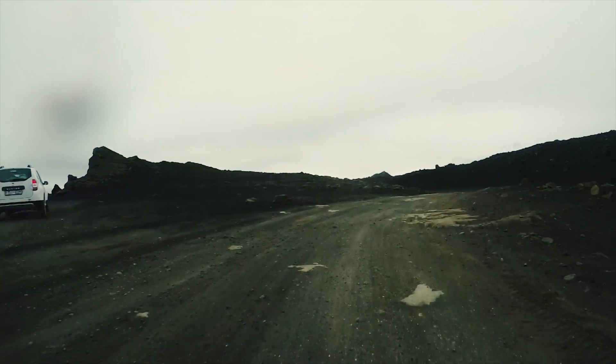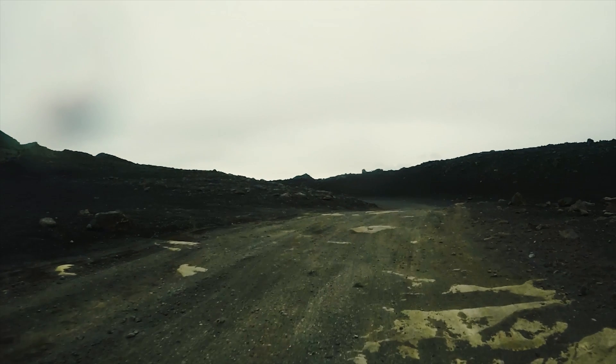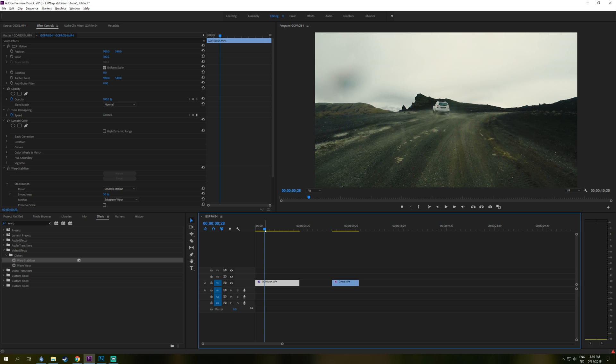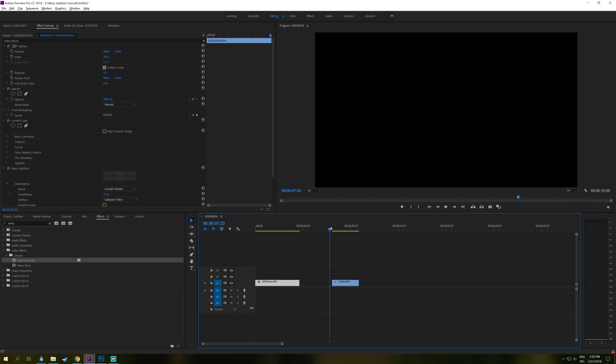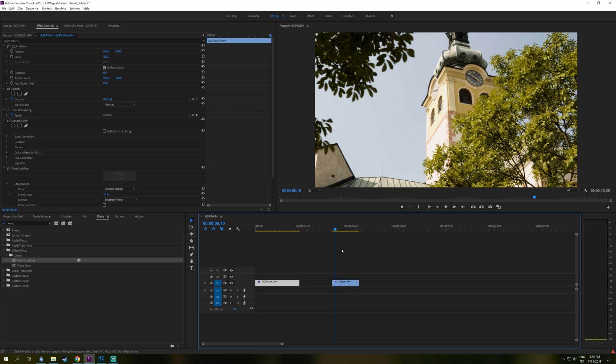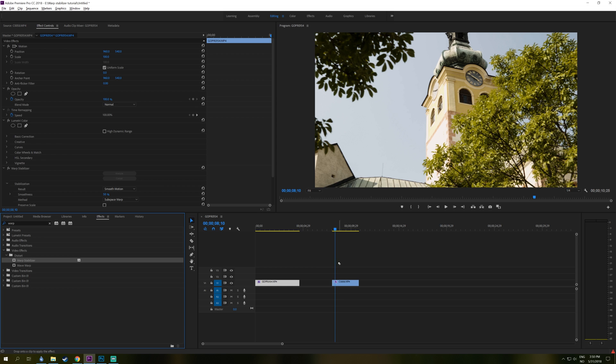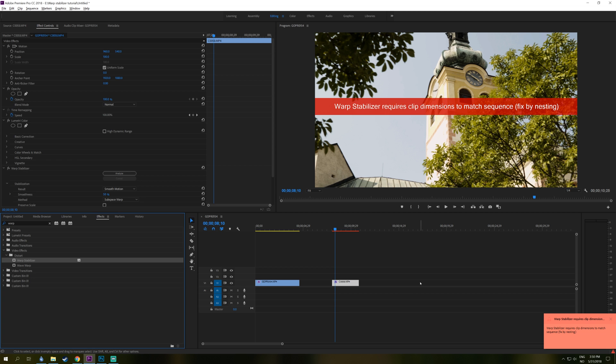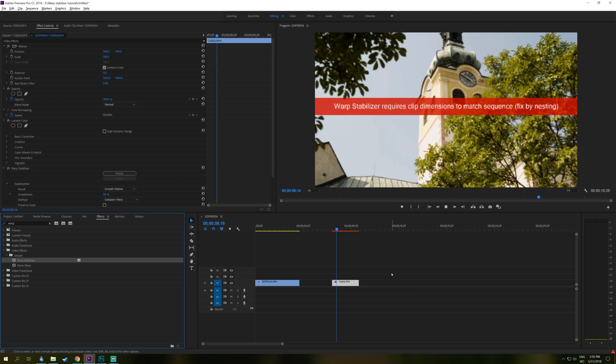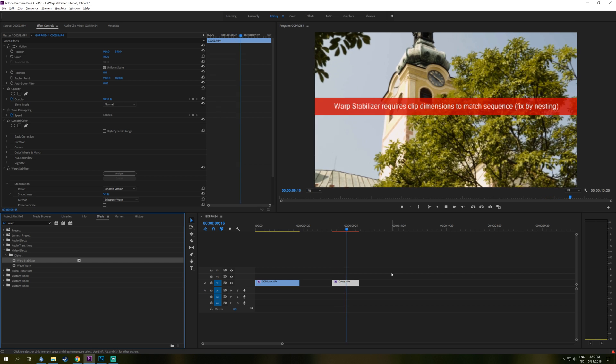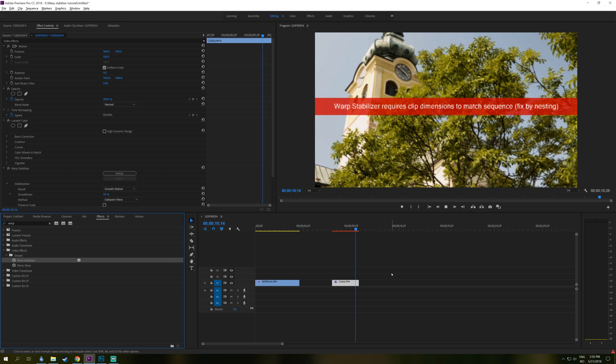But what about if you work on an HD timeline and you also have a 4K clip? If you just apply the Warp Stabilizer to this clip, for example, this is a 4K clip, it will give you a warning message. Warp Stabilizer requires clip dimensions to match sequence and it's all red and all over the clip.